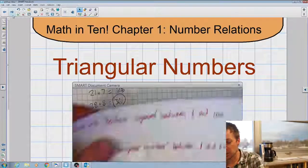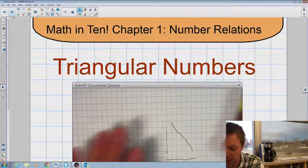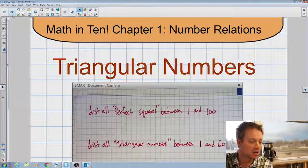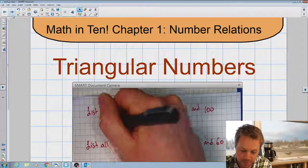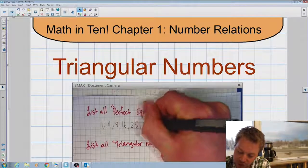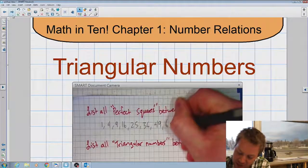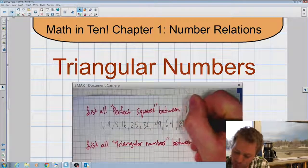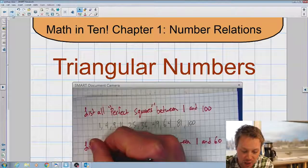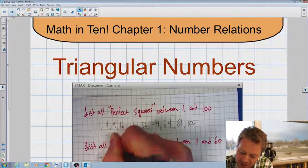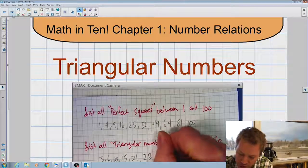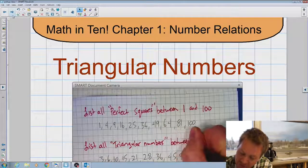I'm going to relist all of my perfect squares between one and a hundred, and all my triangular numbers between one and sixty. The perfect square numbers are: one, four, nine, sixteen, twenty-five, thirty-six, forty-nine, sixty-four, eighty-one, and one hundred. And the triangular numbers are: three, six, ten, fifteen, twenty-one, twenty-eight, thirty-six, forty-five, and fifty-five.